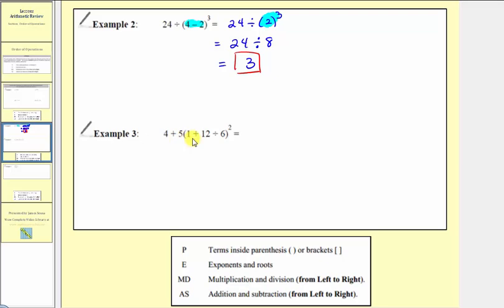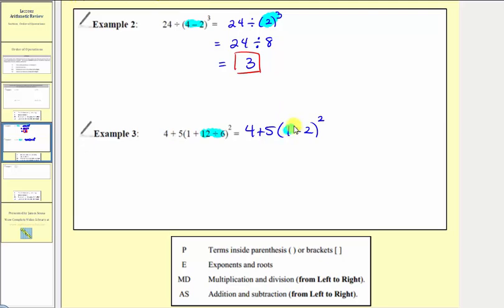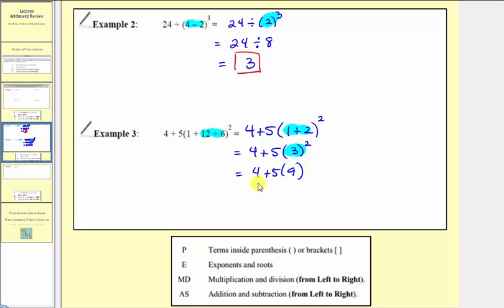In example three, we simplify inside the parentheses first, but notice inside the parentheses we have addition and division, and division has higher priority than addition, so we find this quotient first. We have four plus five times the quantity one plus twelve divided by six, which equals two, and this is squared. We're still simplifying inside the parentheses, so now we find this sum: one plus two is three, so we have times three squared. Now we simplify the exponents: three squared equals nine, so we have four plus five times nine. Now we have addition and multiplication, and we multiply before we add, so we find this product: five times nine equals forty-five, giving us four plus forty-five, which equals forty-nine.